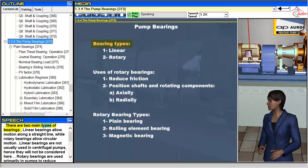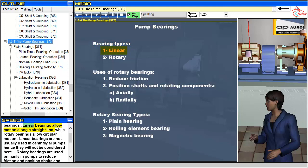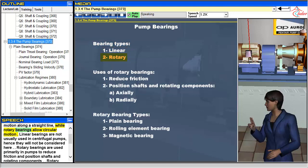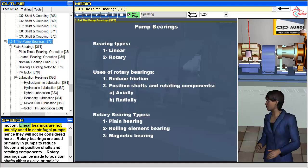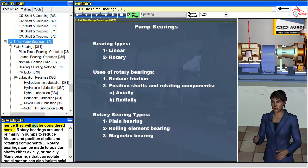There are two main types of bearings. Linear bearings allow motion along a straight line, while rotary bearings allow circular motion. Linear bearings are not usually used in centrifugal pumps, and hence they will not be considered here.